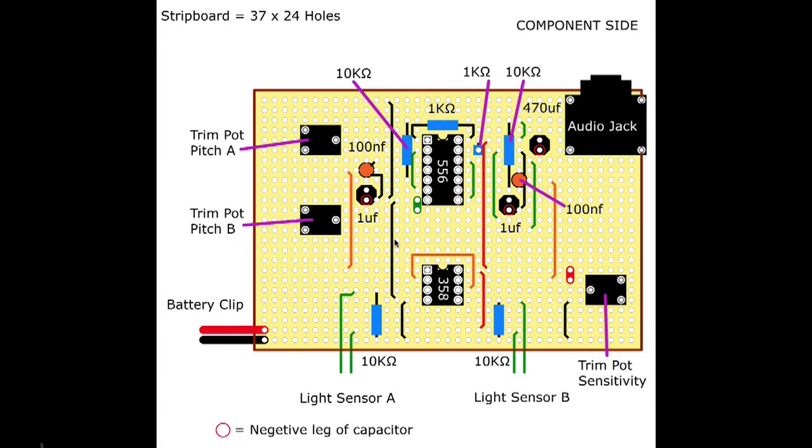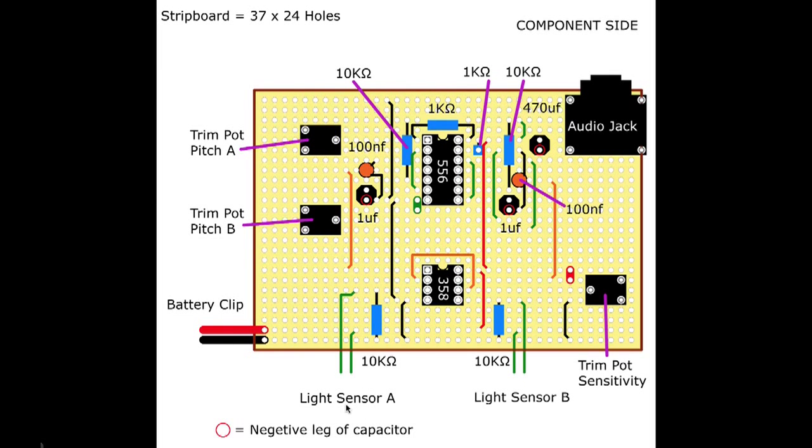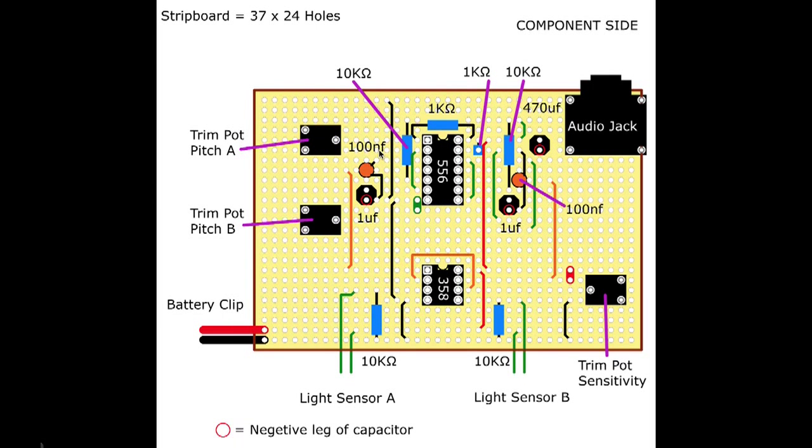There's the black jumper wires, red ones. These green ones here are the flying leads which go to our sensors, our light sensors. And you've got all the different values marked out as well.